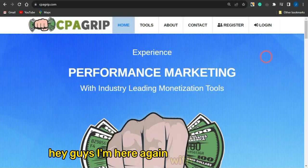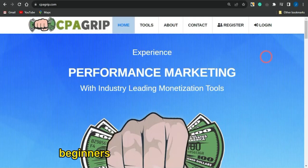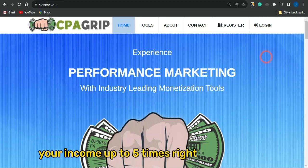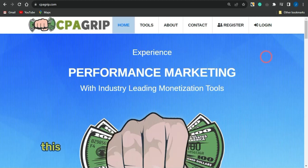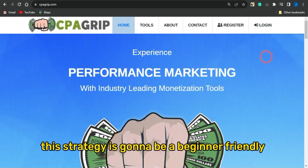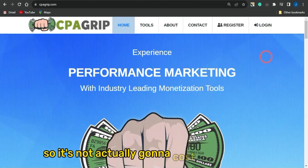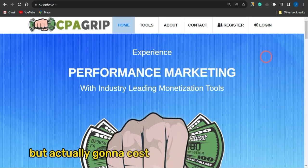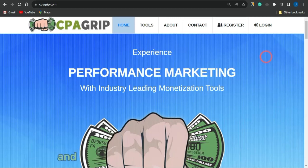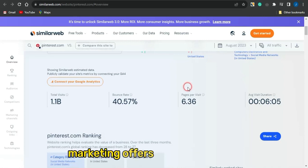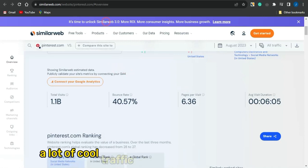Hey guys, I'm here again with another CPA beginner-friendly strategy that you can use to boost your income up to five times. This strategy is going to be beginner-friendly and also 100% free — it's not going to cost you anything but some work. I'm also going to be revealing a site you can use to promote your CPA marketing offers and get a lot of cool traffic to those offers.